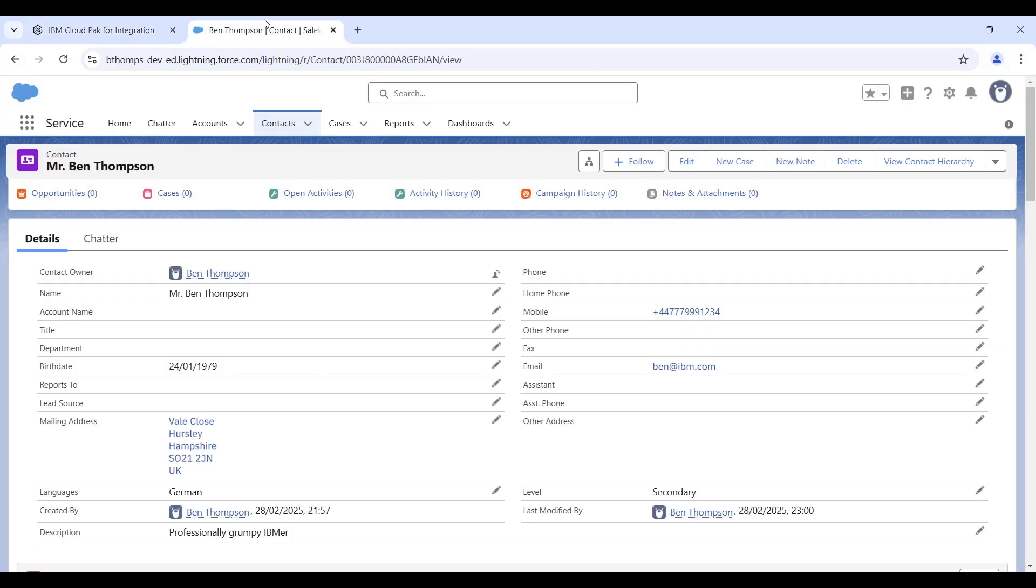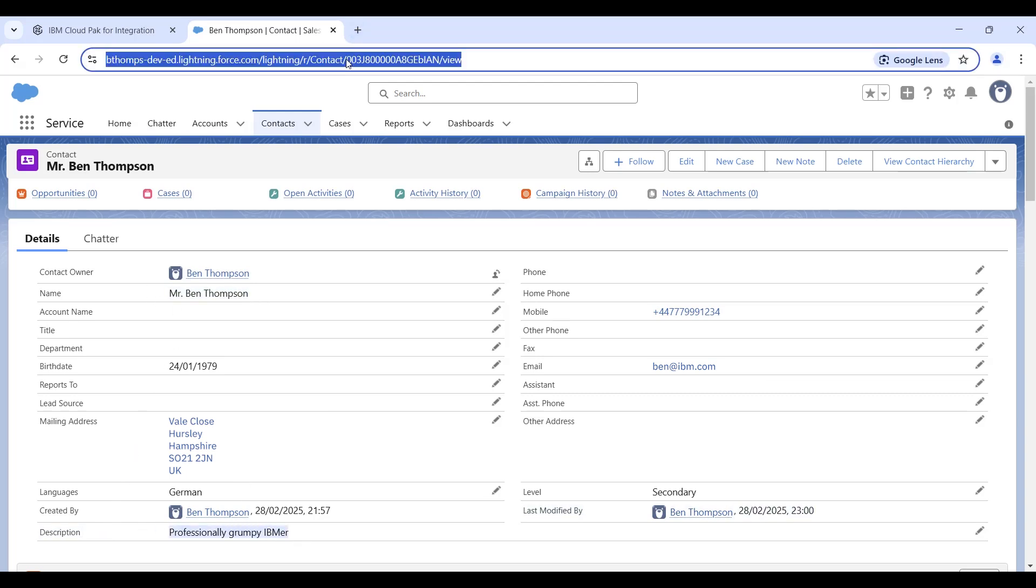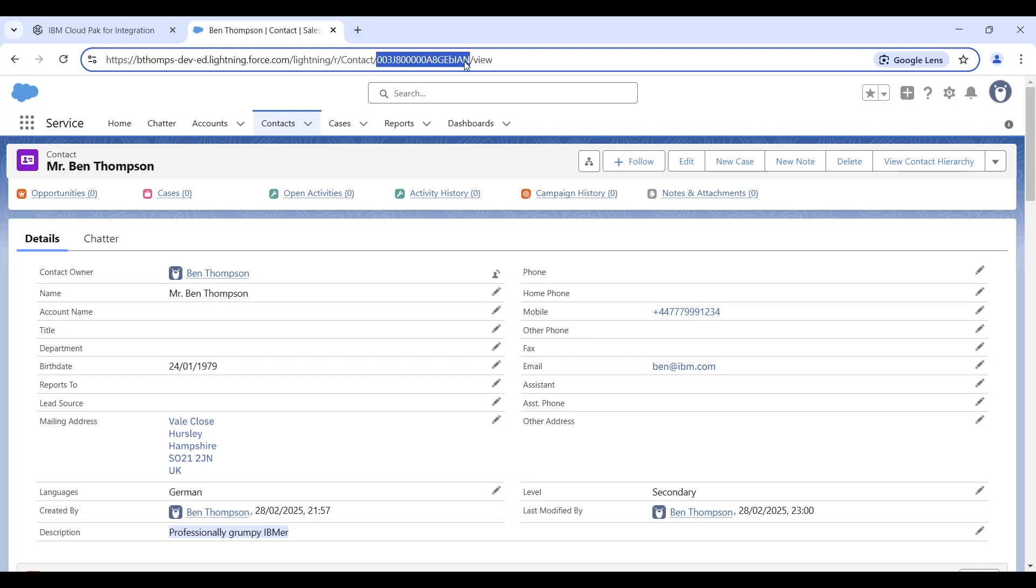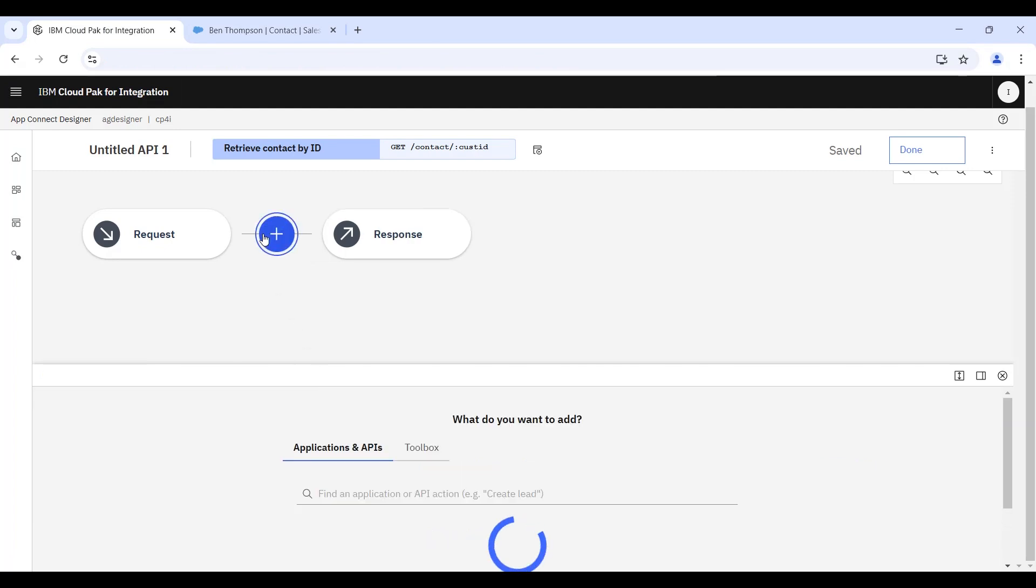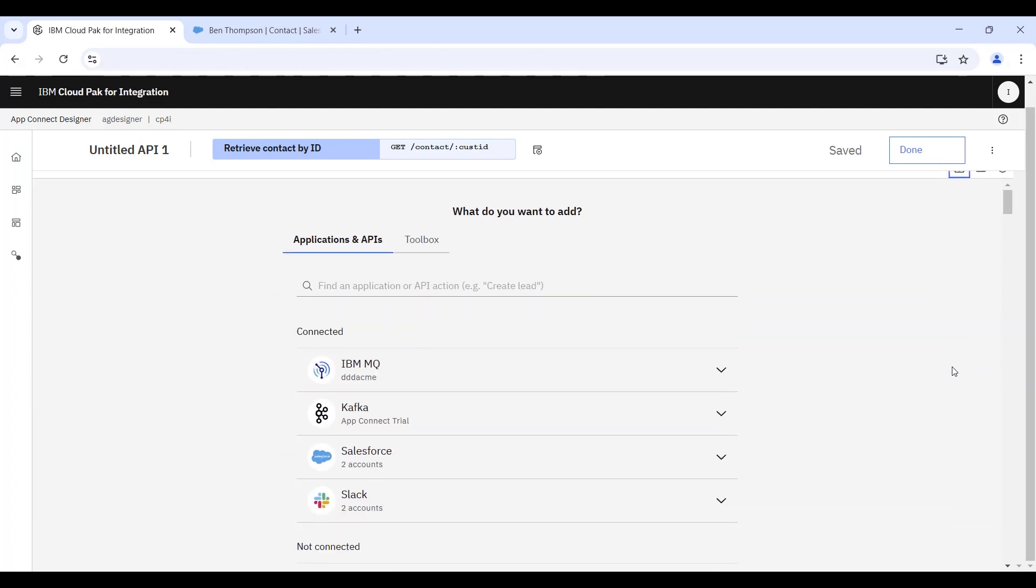And switching my browser window to the Salesforce system, you can see there's a contact of Ben Thompson, who's a professionally grumpy IBMer, any cheap joke to get some attention. And the purpose of this contact is that it's carried with the ID that I highlighted in the URL taskbar there. So by placing that ID into the tool, we're then going to be able to invoke Ben Thompson's information later on.